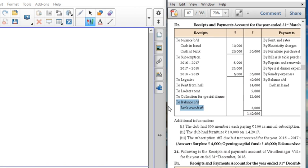Club furniture is 10,000 for 2017. Subscription still due but not received for 2016 and 17 — still due for the previous year and for the current year you have to add it. It's outstanding. If you have to add a subscription, you can add it to the asset side. The outstanding subscription amount is about 1,000 rupees.